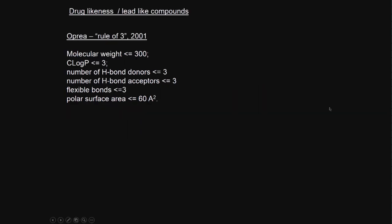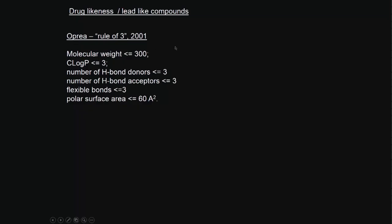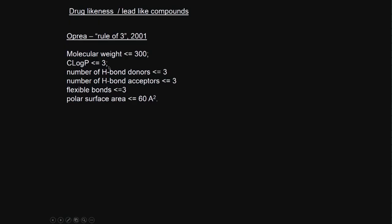Drug likeness and lead-like compounds - there are many rules, just like Lipinski's rule and Veber rule. This is called OPRIA rule of 3. Molecular weight should be less than 300. As you can see, Lipinski's rule said less than 500. Log P less than 3. Number of hydrogen bond donors less than 3, acceptors 3. They bring in another parameter called flexible bonds 3. Polar surface area less than 60 angstrom squared.